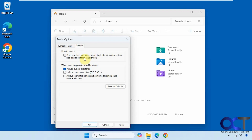On the Search tab, if you don't want to use indexing for finding your files you can turn that off. When searching, you can choose to include system directories and also search within compressed files like zip files. There's also an option to search file names and contents, though searching contents doesn't work too well and will make your searches take longer — and Windows is already notorious for slow search times — so you might want to leave that off.